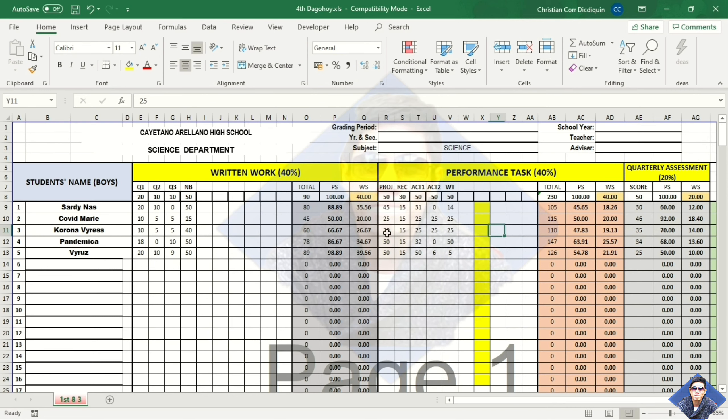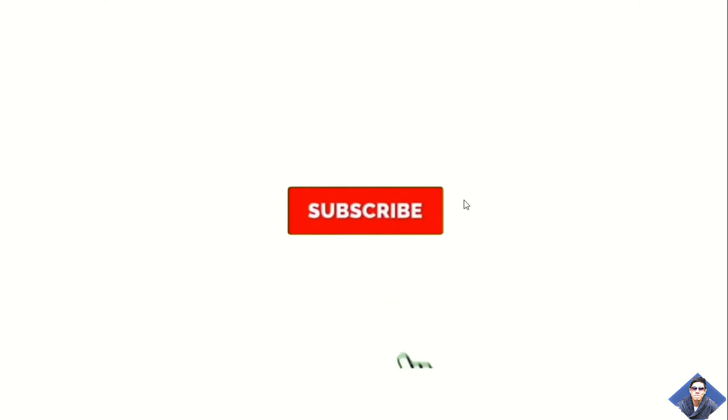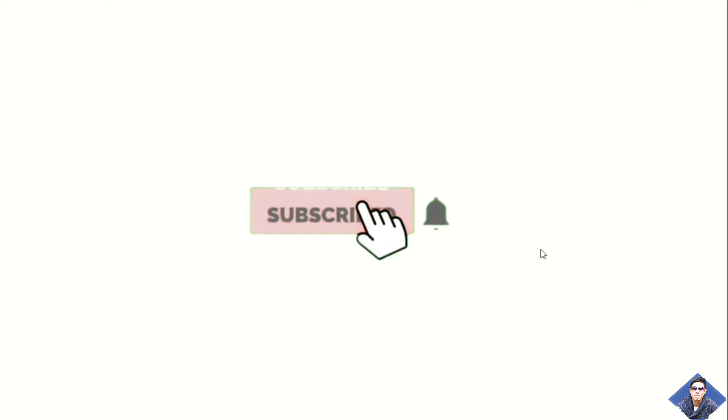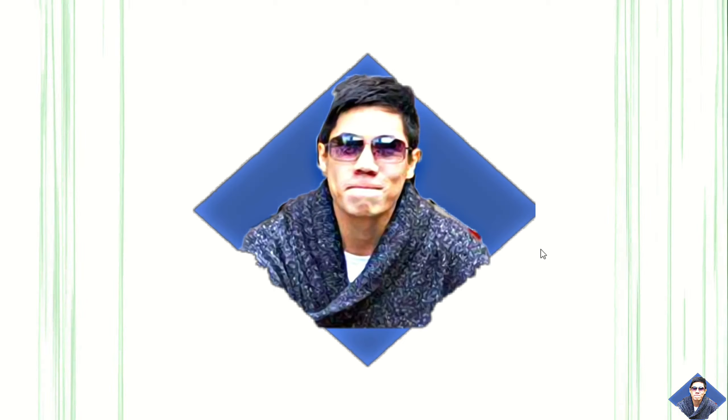And that's it for today. I hope you find this video helpful, and stay tuned for our next tutorial video. Thank you for your support.